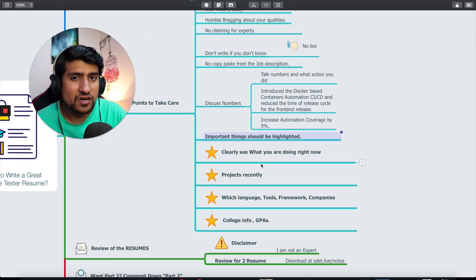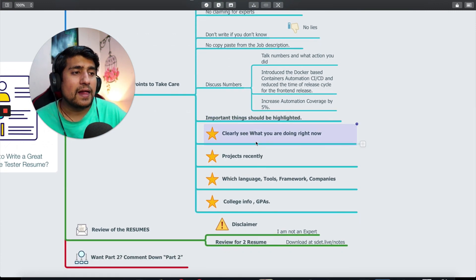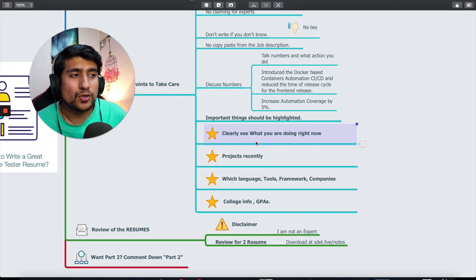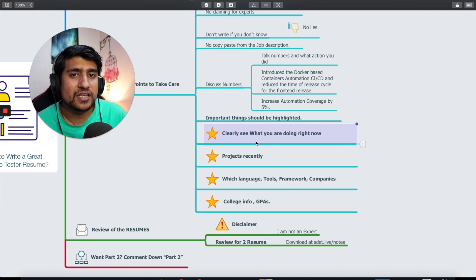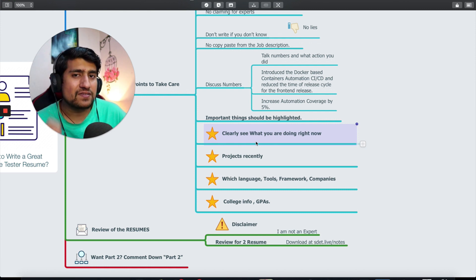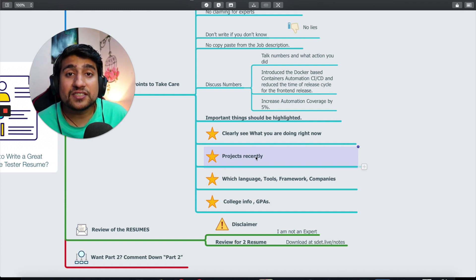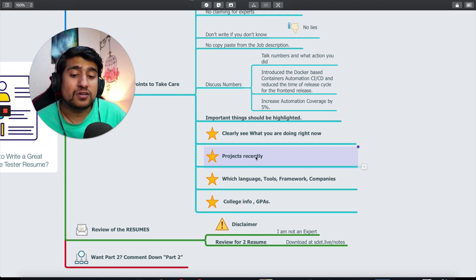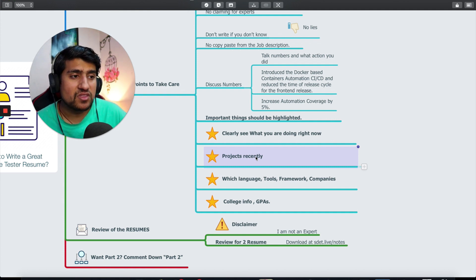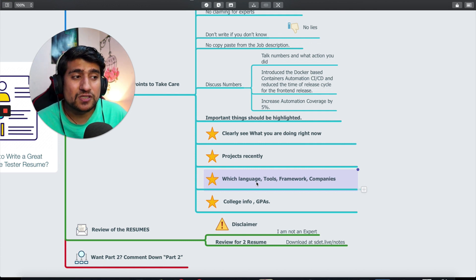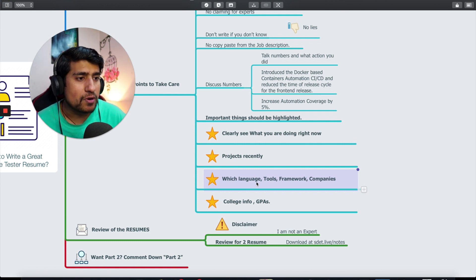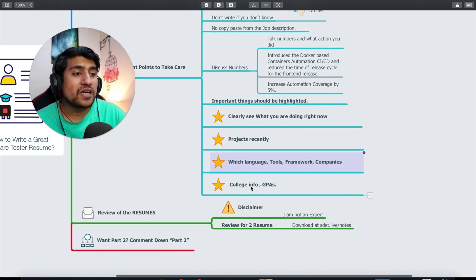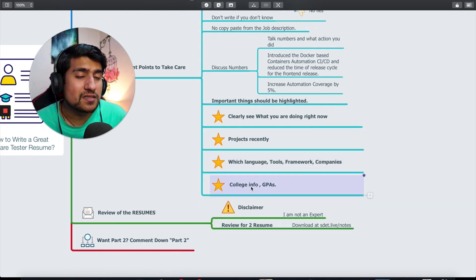Important things should be highlighted but don't make it weird. If you're working with seven years experience, mention that. Recent projects you can mention. I have seen resumes where people don't mention where they're currently working or recent projects. Clearly mention your language, tools, framework, and companies you've worked on. Sometimes we look for college info and GPA as well.